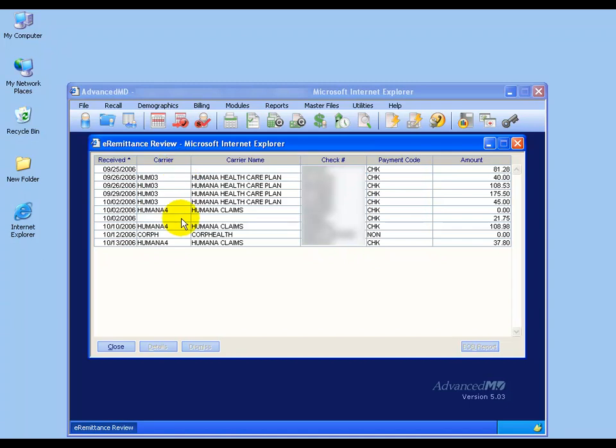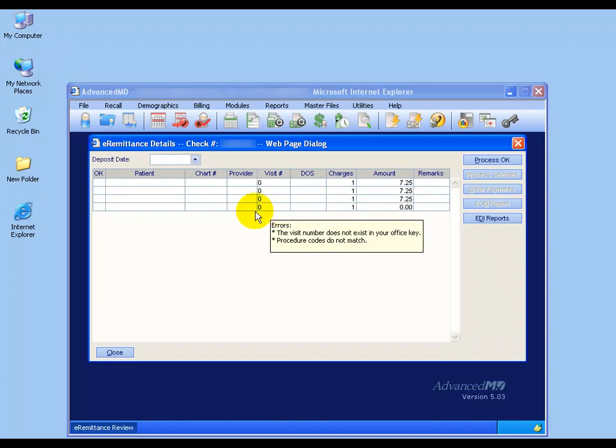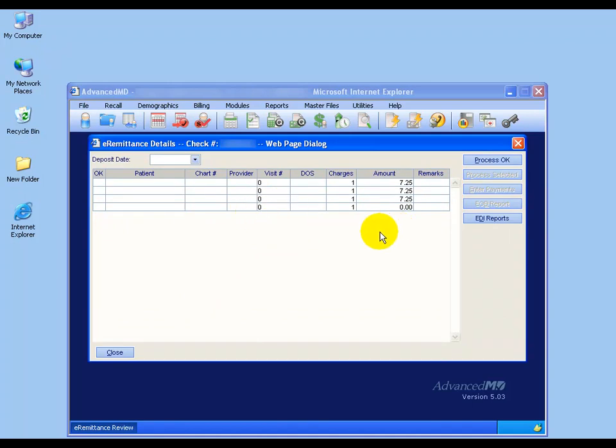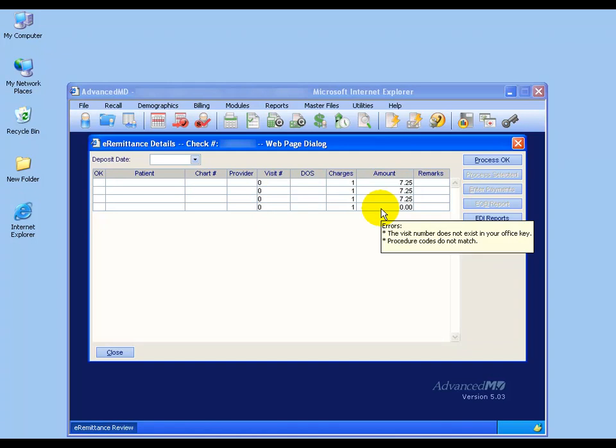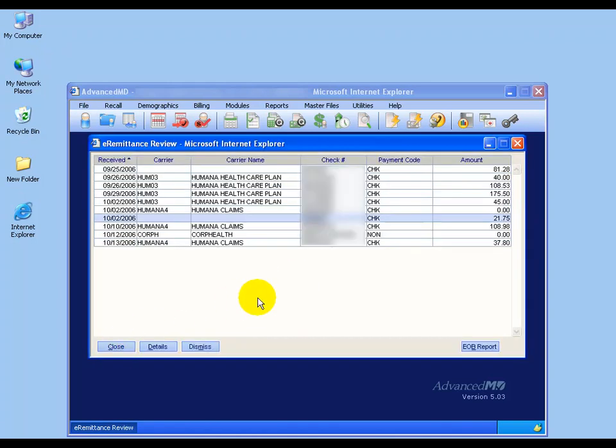For example, you can double click on one of these, and you'll see here your old billing software had different numbers, visit numbers, and so it's not going to match here. The only thing that you can see is the amount that was paid out for each date of service, and one that wasn't paid at all. All isn't lost. We can close out of this, and you can click on your EOB report, of course making sure that your EOB is highlighted.